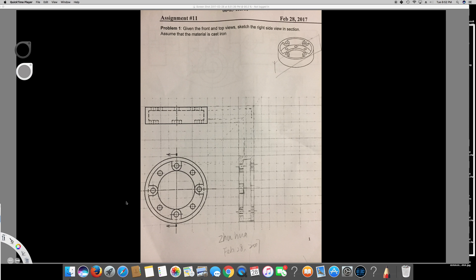The question is asking: given the front and top views, sketch the right side view in section. Assume the given material is cast iron. So first of all, in this kind of question, the first thing I have to do is...